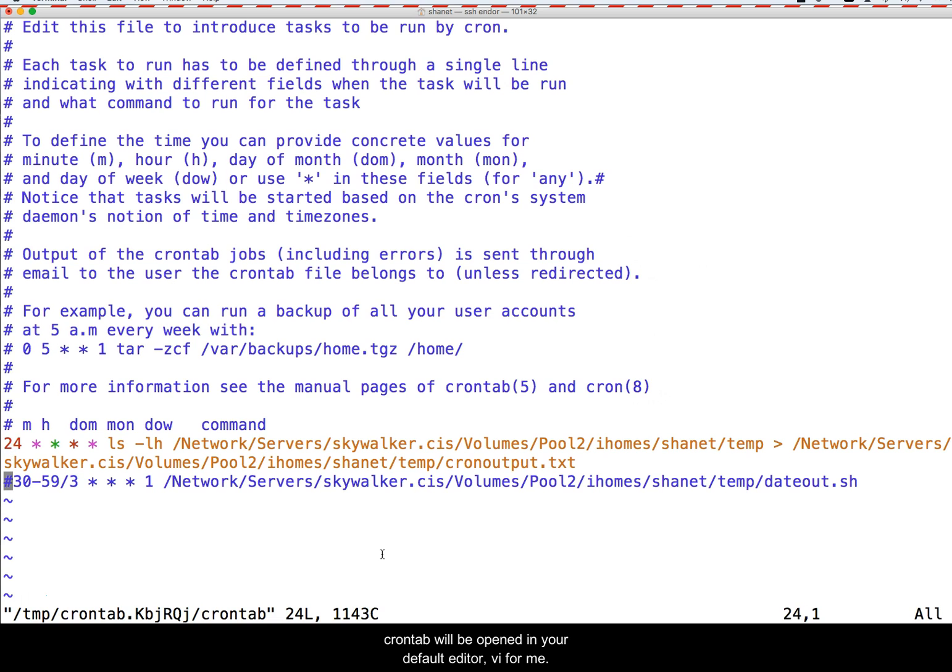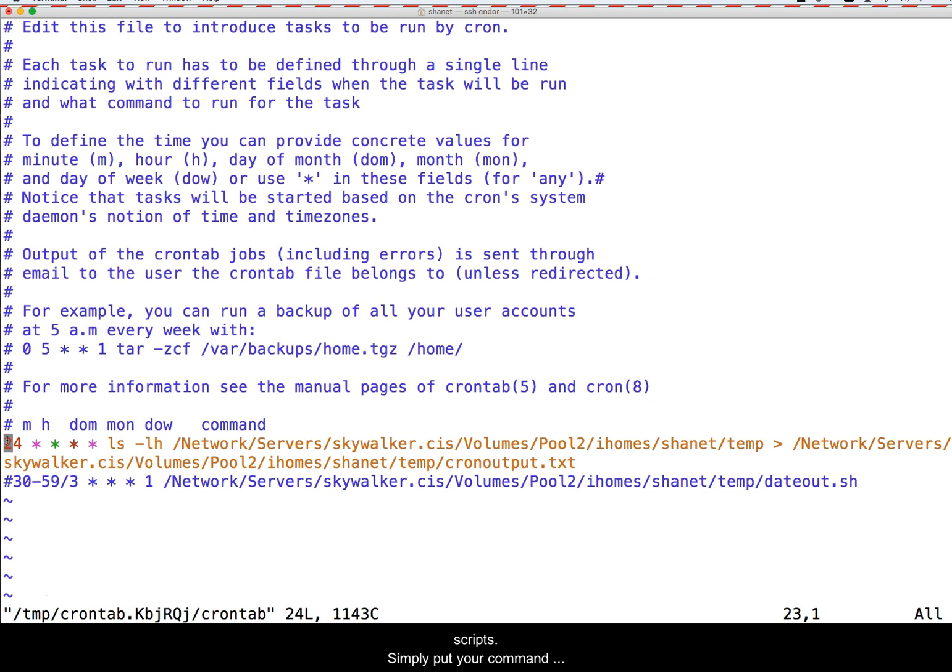To get started, type the command crontab-e, and your own personal crontab will be open in your default editor, VI for me.